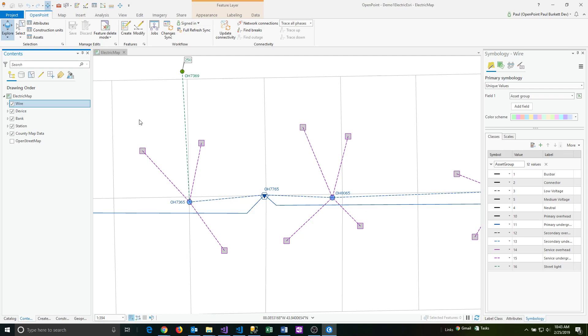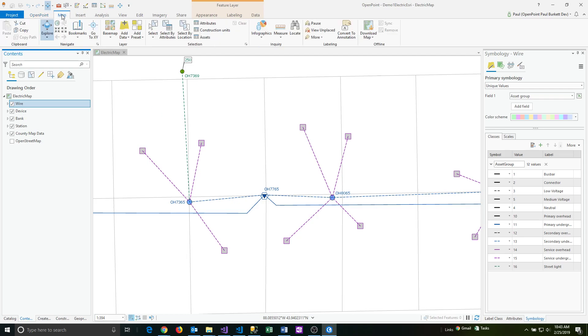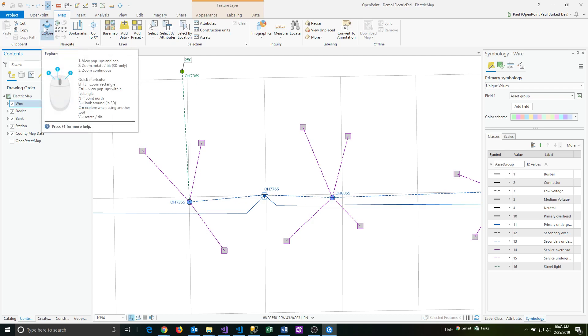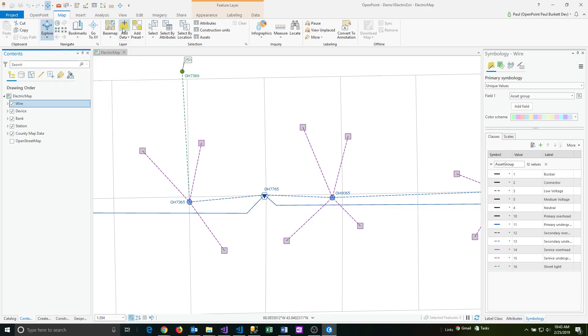RTS Pro has a number of options for selecting features in various ways and then modifying the associated data attributes. First, let's click on the map tab and switch from explore mode into select.